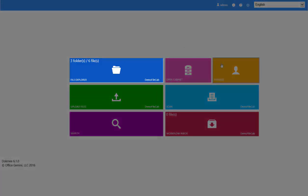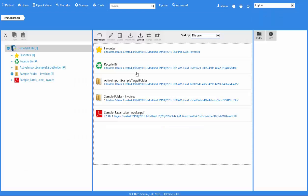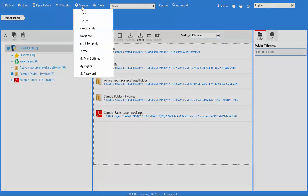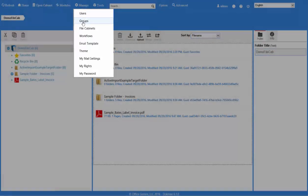There are two ways to get to the user and group management portal. From the home screen, click on the Manage Users tile, or from the file explorer, click on Manage in the toolbar and select Users or Groups.